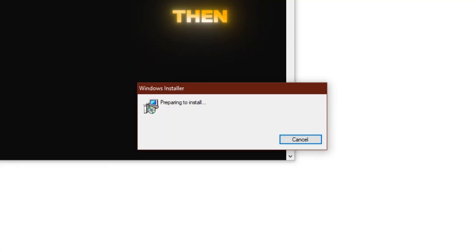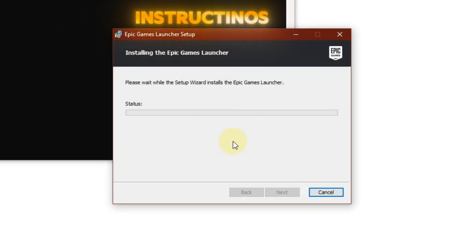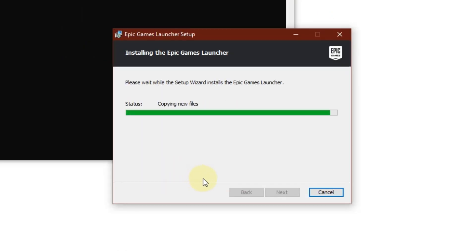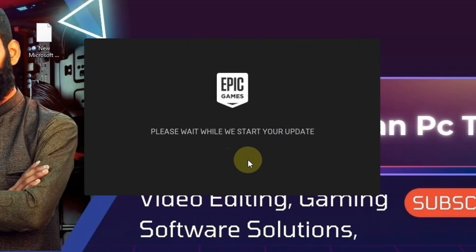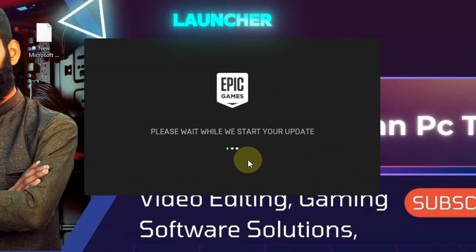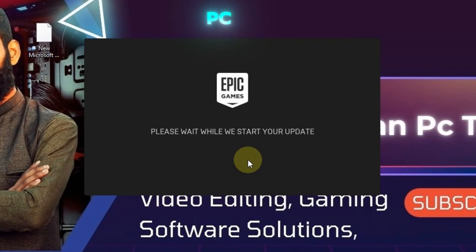Once you hit Enter, follow the on-screen instructions. And boom — the Epic Games Launcher is installed on your PC without errors.